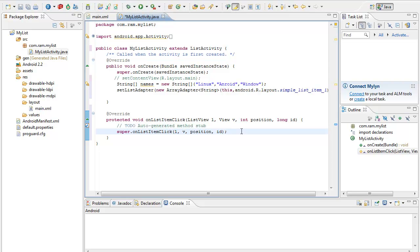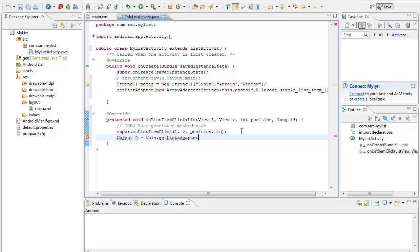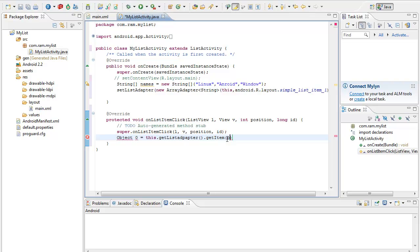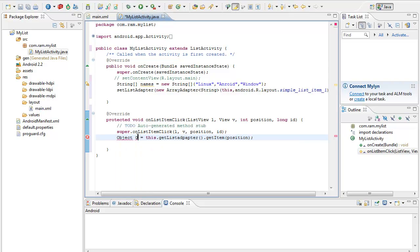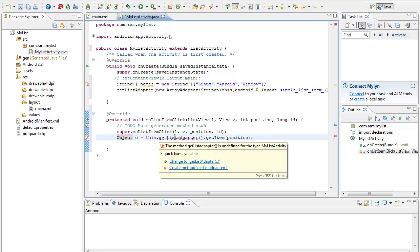So for that I am creating an object o equal to this.getListAdapter.getItem position. So the position is the parameter which we are getting over here. So get item from position. Ok so understand. Ok so here object is not solved, so object o. This.object o, so o. So let me check what could be the. So get list adapter.